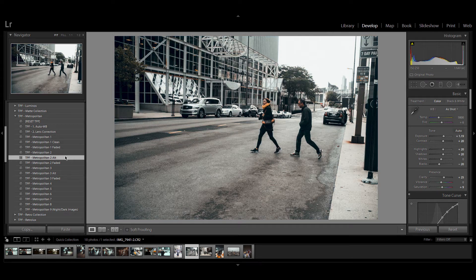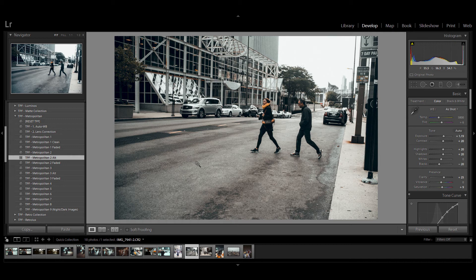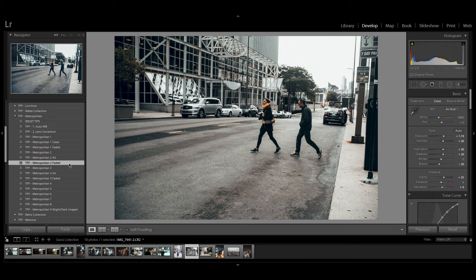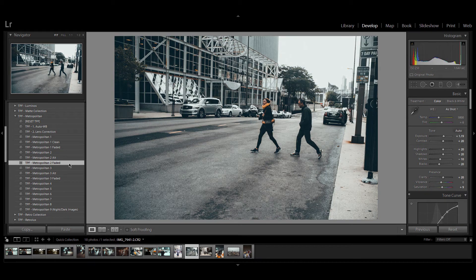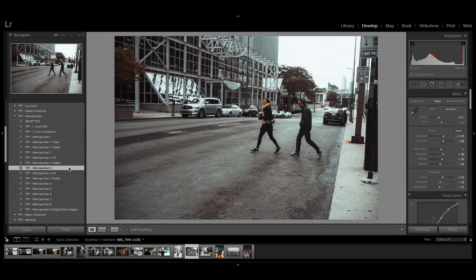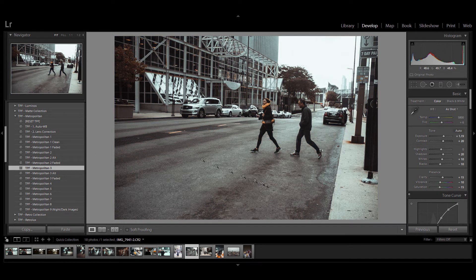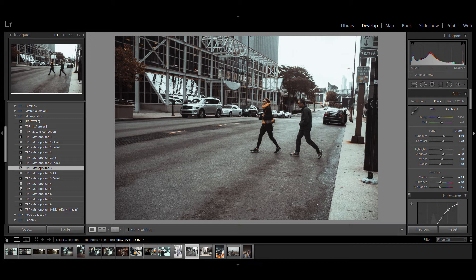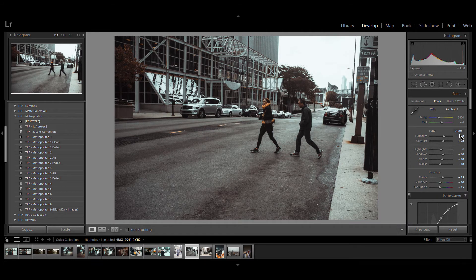...you can use Metropolitan two alt and that warms the image up a little. Of course there's a faded version of this preset as well. Metropolitan three is great for daytime street photography if you want a slightly retro look to your images.